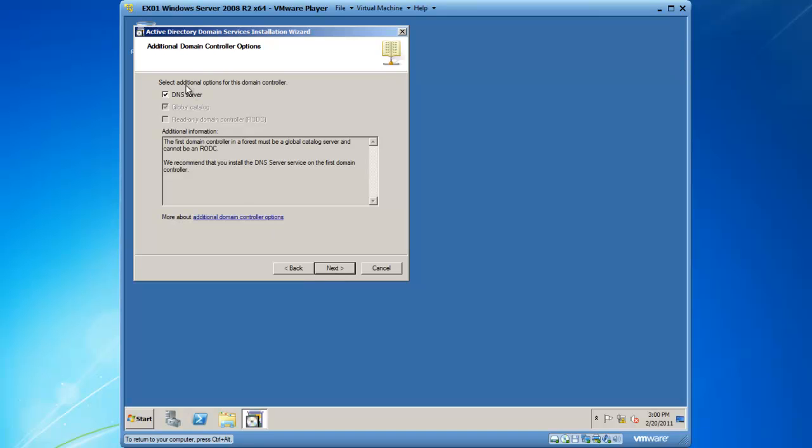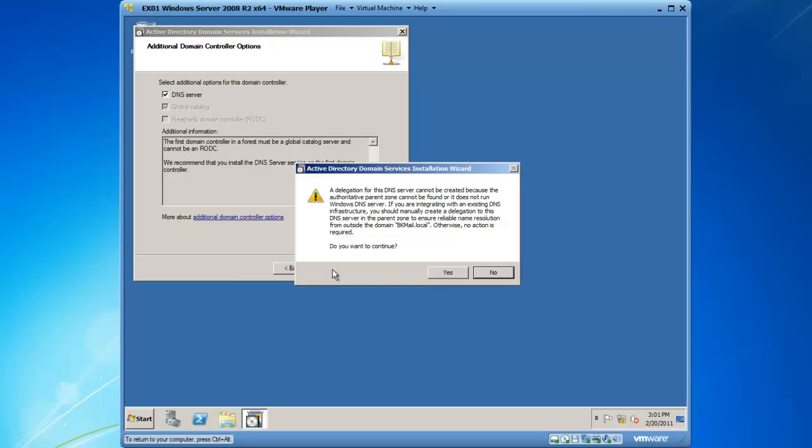It is determined that there is no DNS server, so it is going to add that feature for me automatically. This is also going to create the first global catalog server, which is an index of your forest. I would like DNS and global catalog, so I will click on next.